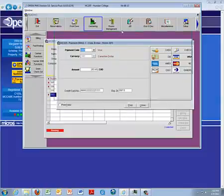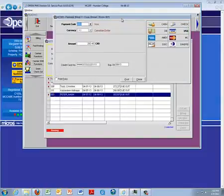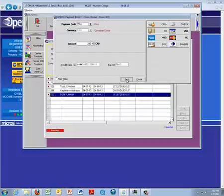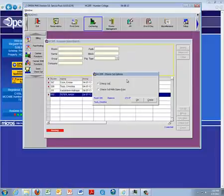And now we are going to process these charges so this is going to Visa and we are going to Post.